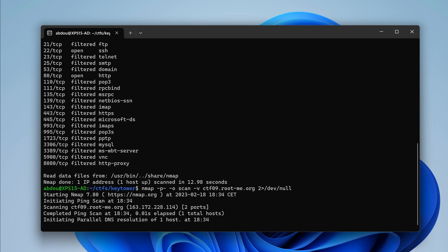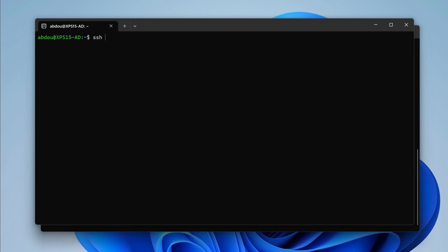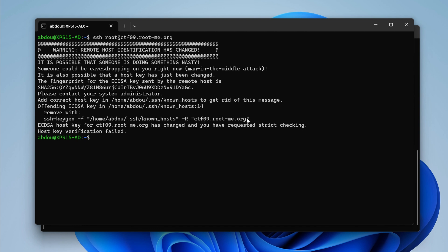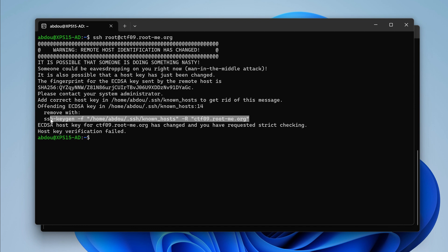And while it's running, we're going to probe port 80 and port 22. We're going to SSH using a user to ctf09.rootme.org.